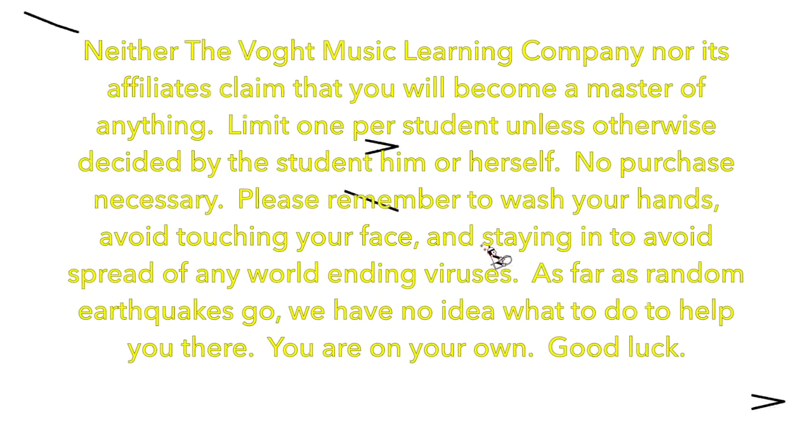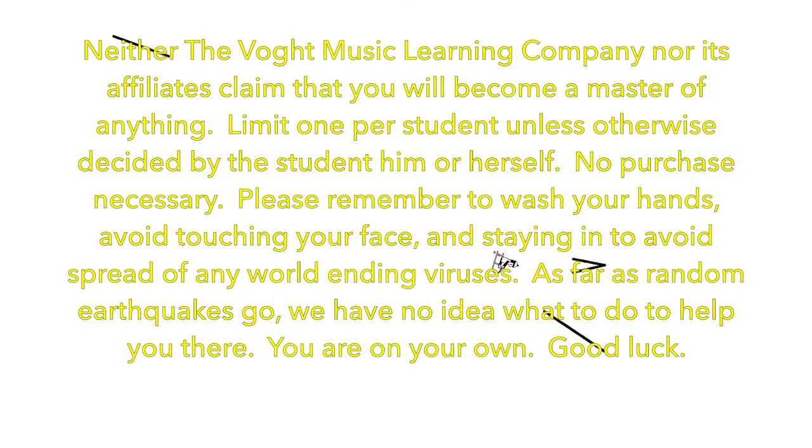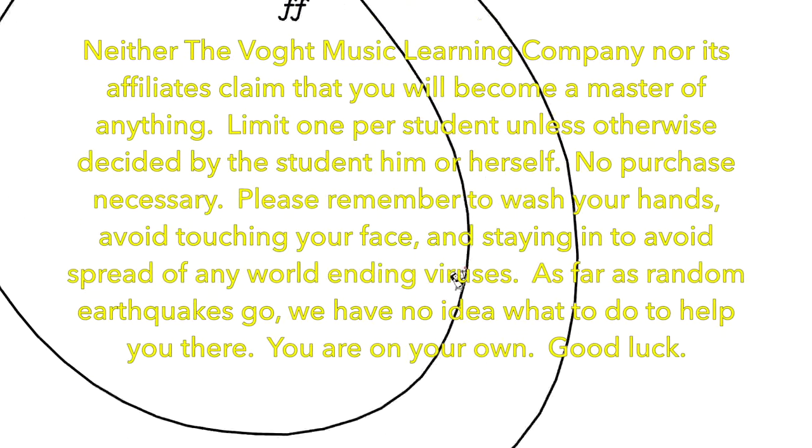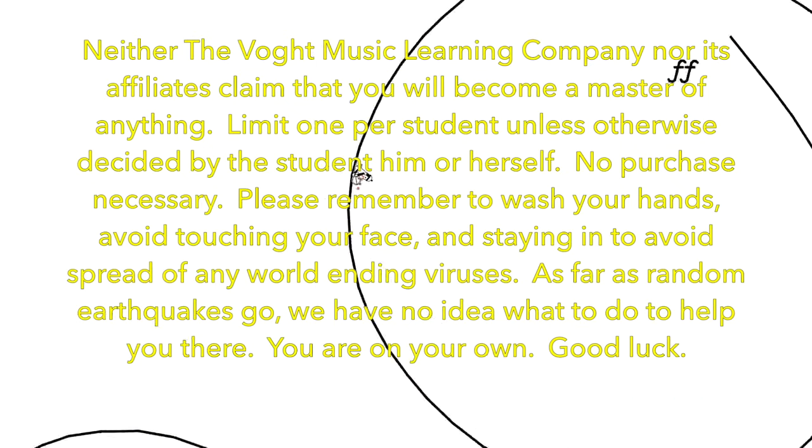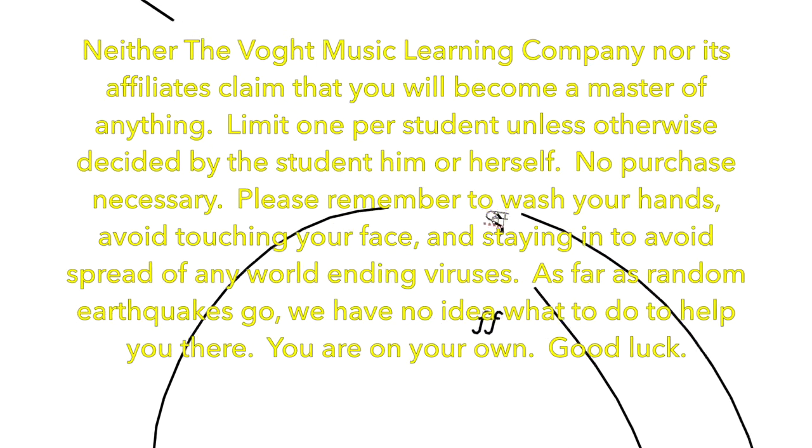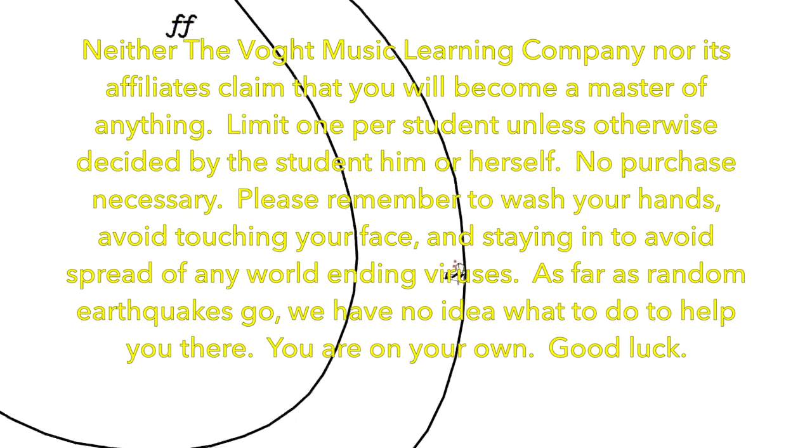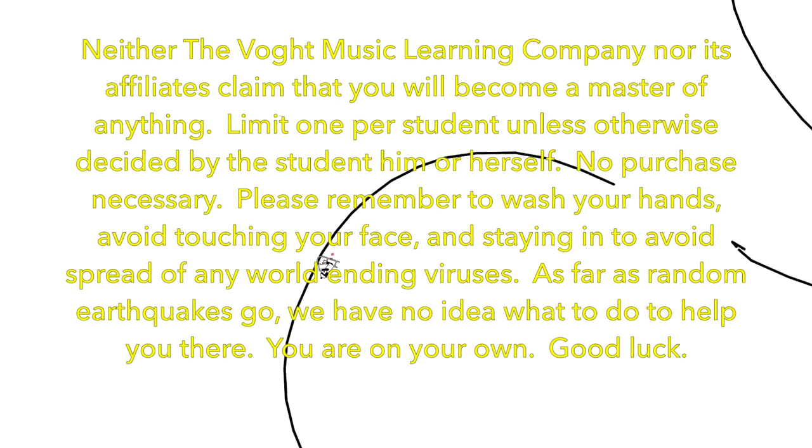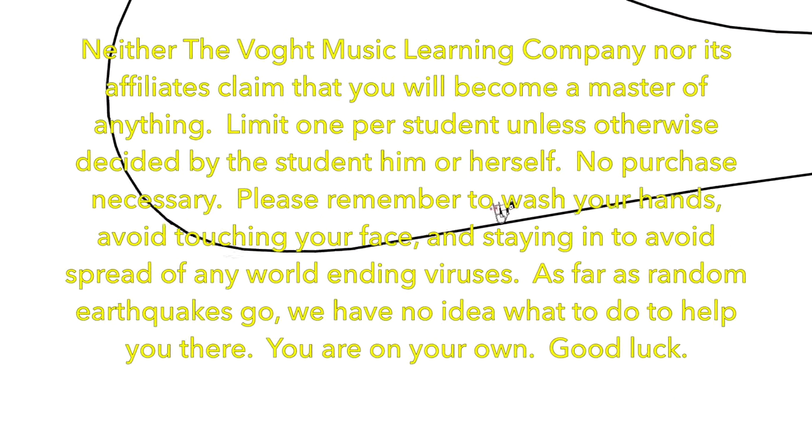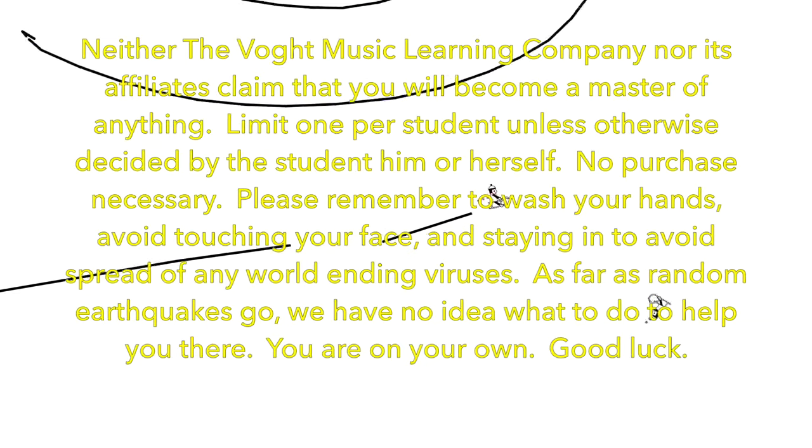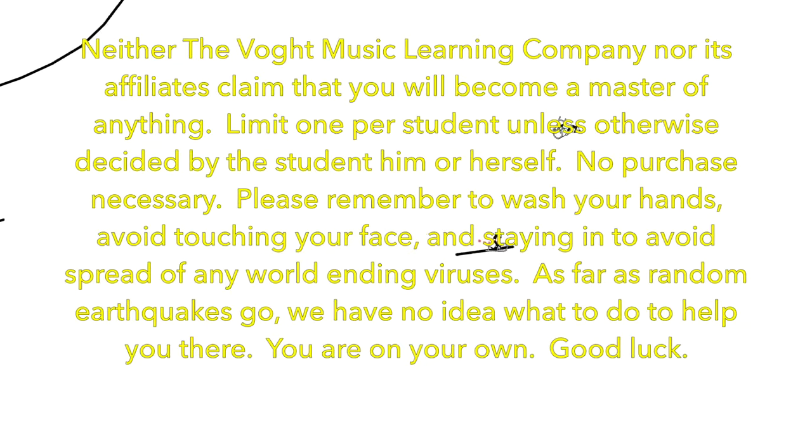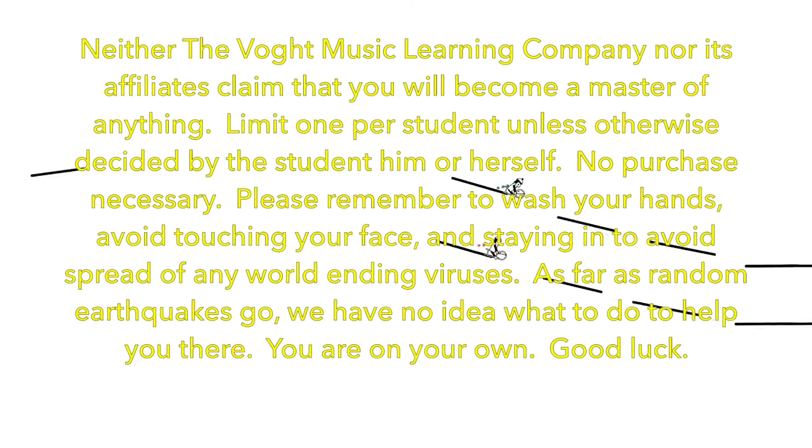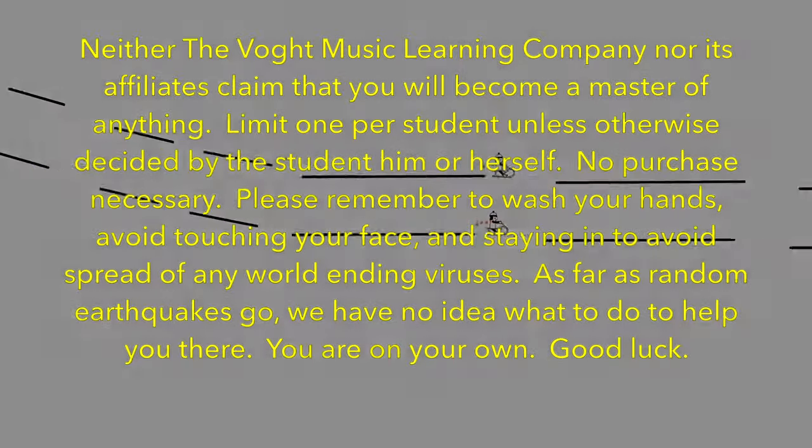Neither the Vote Music Learning Company nor its affiliates claim that you will become a master of anything. Limit one per student unless otherwise decided by the student or herself. No purchase necessary. Please remember to wash your hands, avoid touching your face, and staying in to avoid the spread of any world-ending viruses. As far as random earthquakes go, we have no idea what to do to help you there. You are on your own. Good luck.